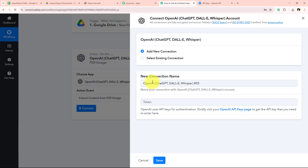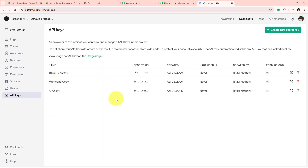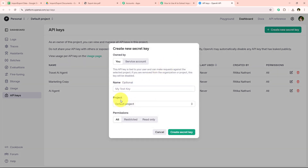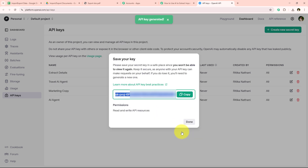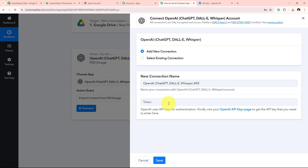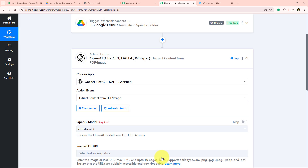I am going to go to the OpenAI API key page to get the API key. After arriving there, we click Create New Secret Key. It asks for a key name — I am going to name it Extract Details. After entering the name I select the project, then click the Create Secret Key button. We have successfully created our secret key. I am simply going to copy this key and paste it into the token field in our workflow. After pasting the API key we click Save.